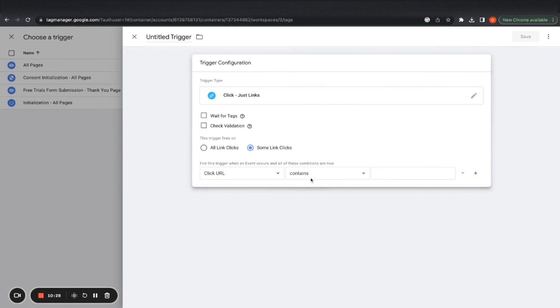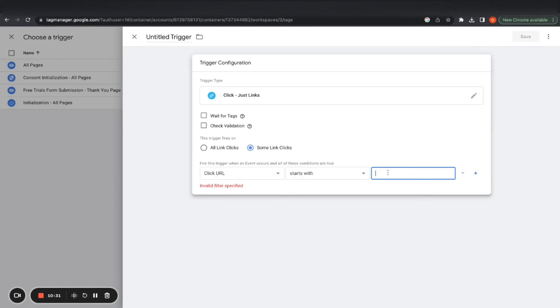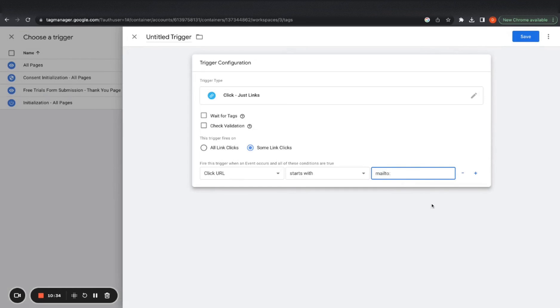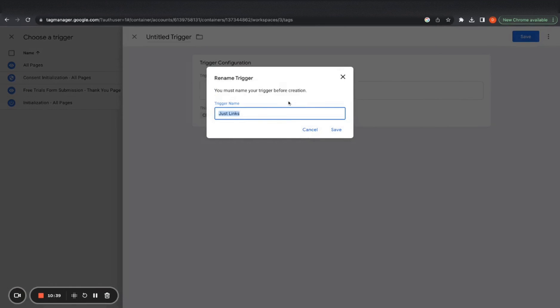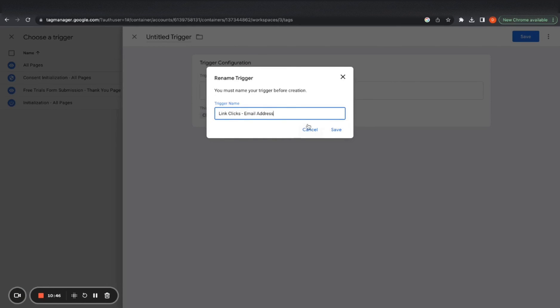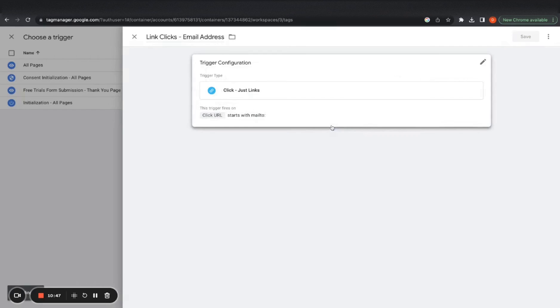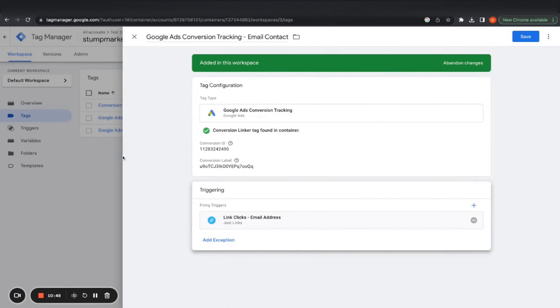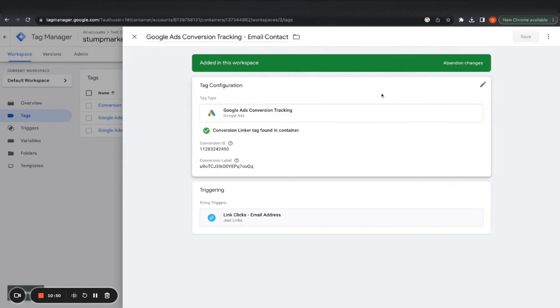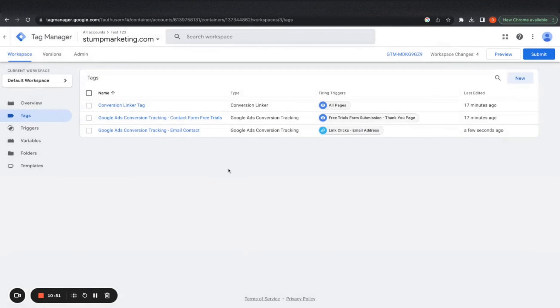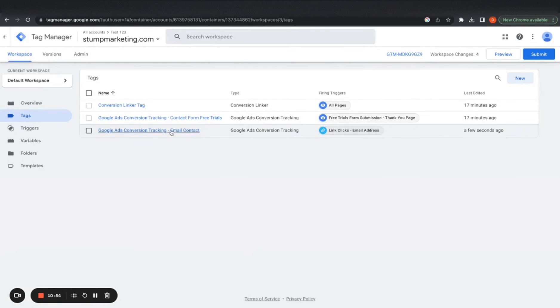Click safe. And we're going to have click URL starts with mail to, because that's the first component when you click email and then you click save. And then let's call this link clicks email address. There we go.